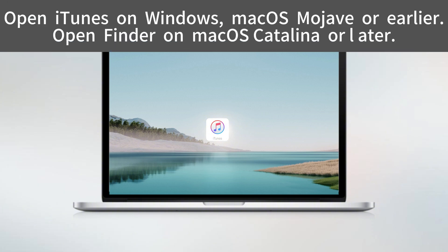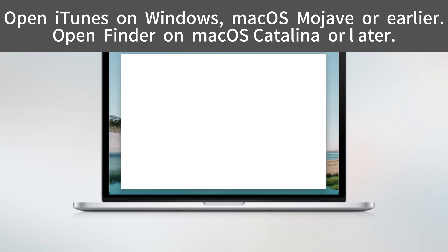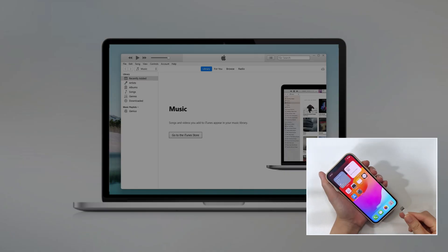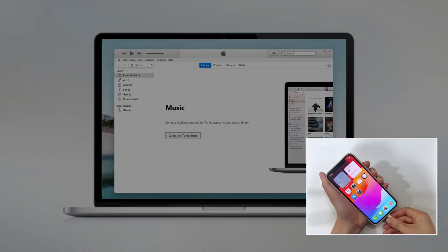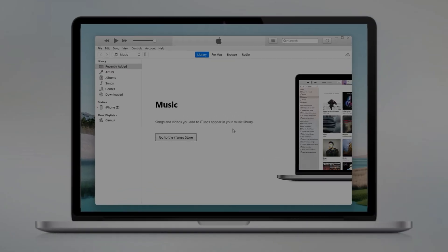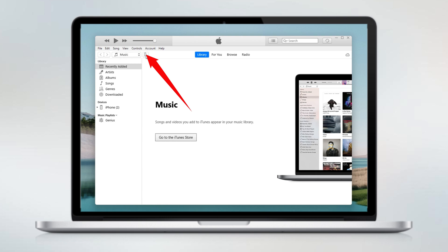On your computer, open the iTunes app. If you're using a newer macOS such as macOS Catalina and later, open Finder instead. Then connect your iPhone.